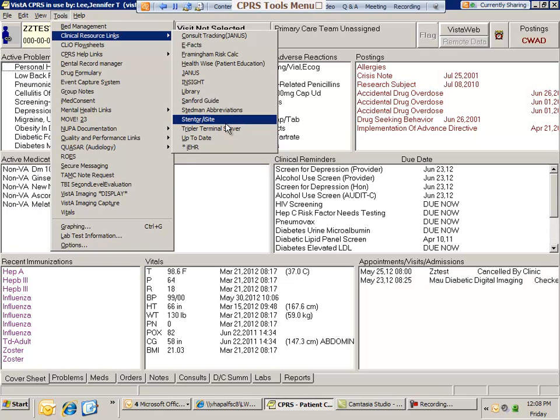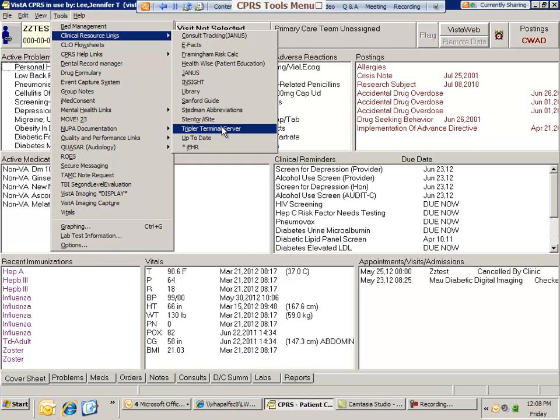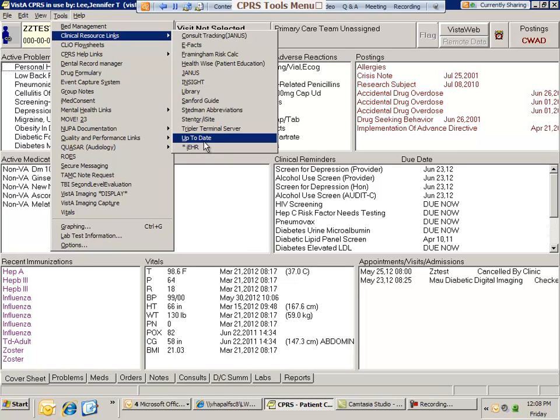Stentor and iSight, I'm going to skip over that because that's really for radiology for clinicians who want to see the actual x-rays of patients. It shows them a much higher resolution than VISTA imaging. And then Tripler terminal server, that's only if you have access to Tripler. You'll be able to go through to access their system through this link. Otherwise, you're not going to be able to get in there.